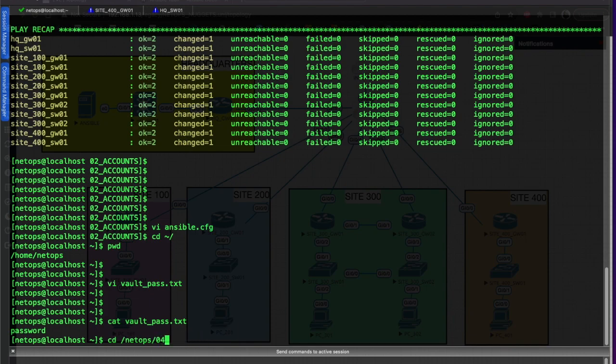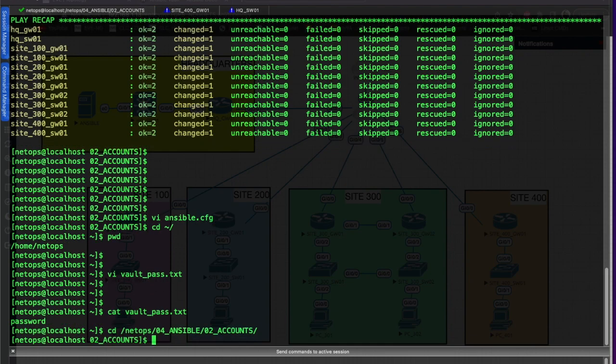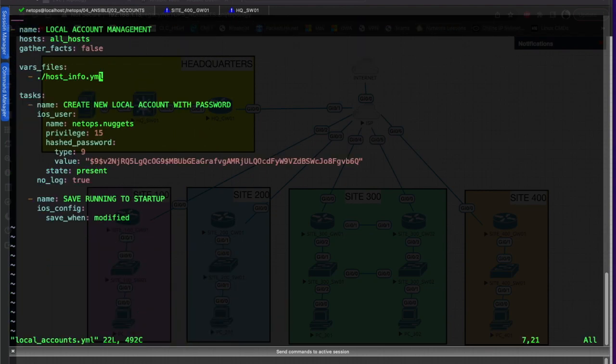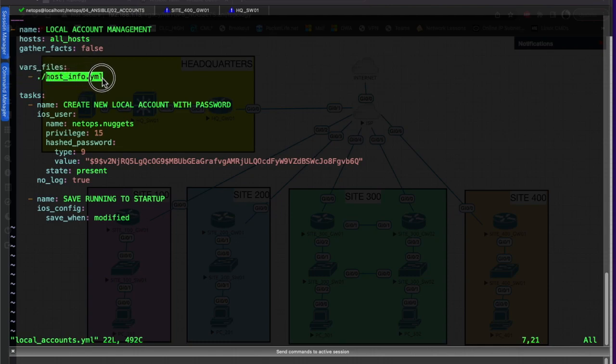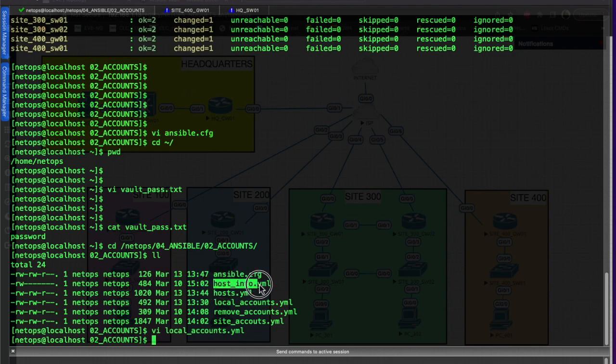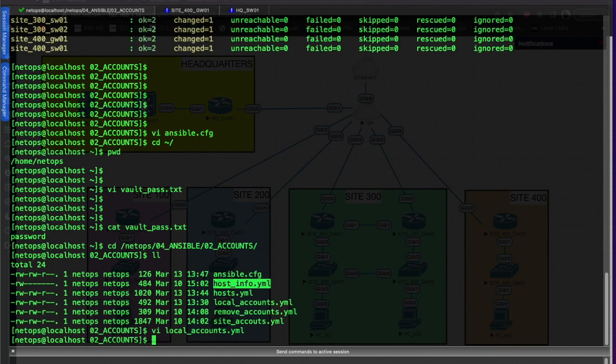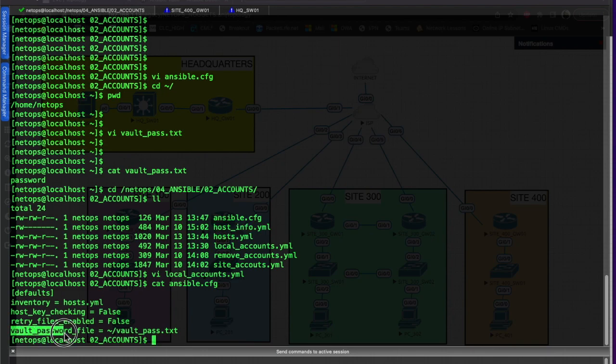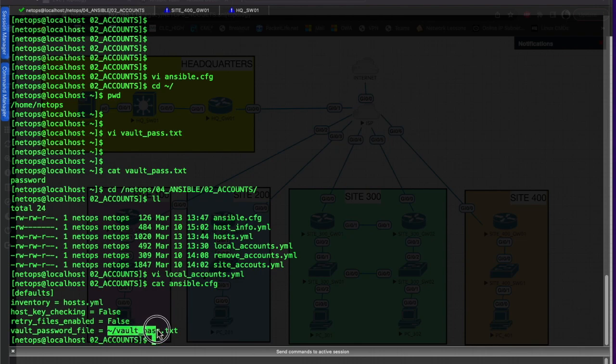If we go back to our Ansible directory and into accounts, let's just double check our playbook for local accounts. We're pointing to that vars file - vars file is host_info.yaml, right here. We've already edited our Ansible config file. We can cat that real quick just to make sure - we got vault_password_file, we're pointing to our home directory to that vault_pass.txt file.